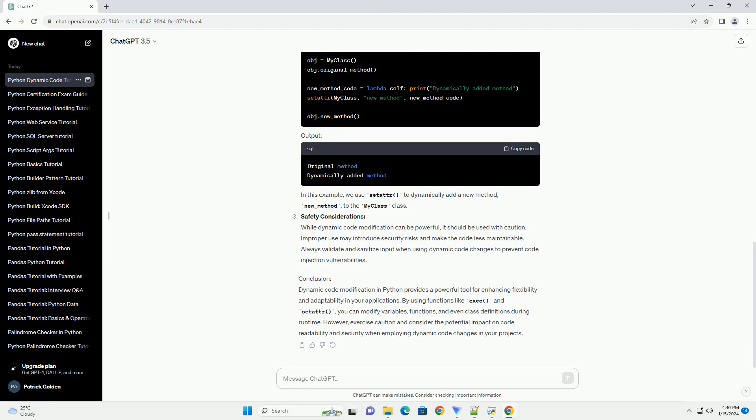Safety Considerations: While dynamic code modification can be powerful, it should be used with caution. Improper use may introduce security risks and make the code less maintainable. Always validate and sanitize input when using dynamic code changes to prevent code injection vulnerabilities.